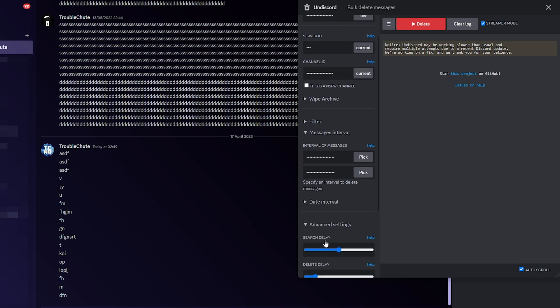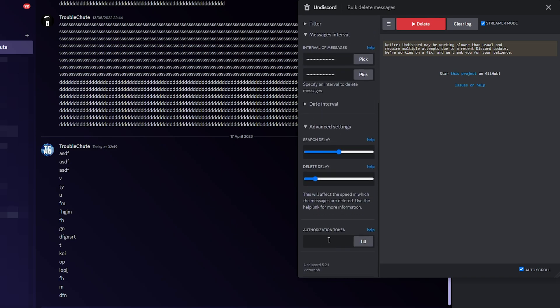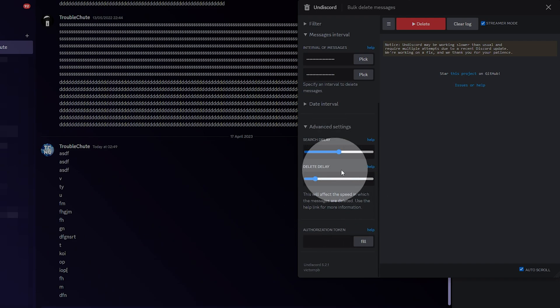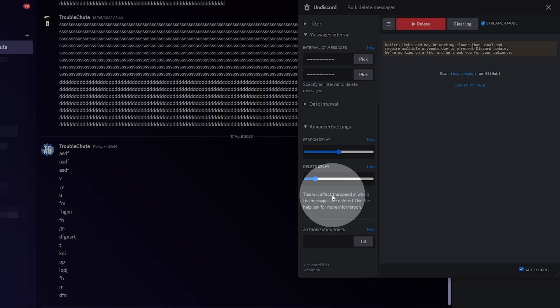Advanced settings we don't really need to worry about. We can adjust the search and delete delay should you be getting limitations from Discord, but leaving it long enough should be fine.